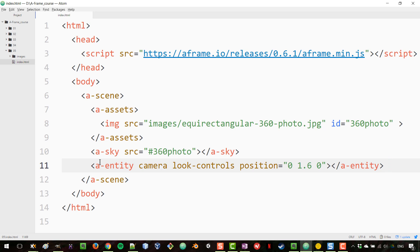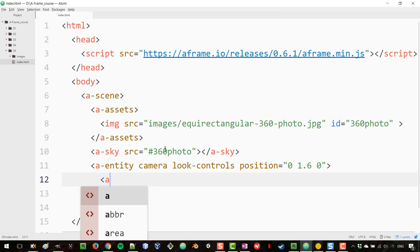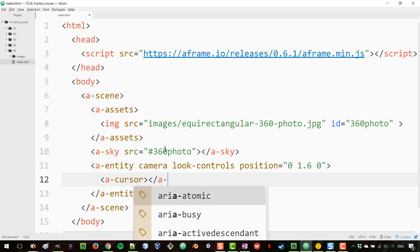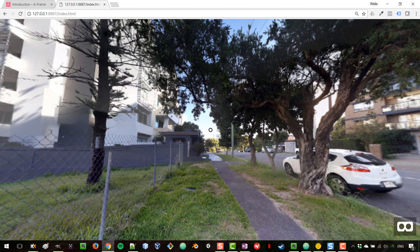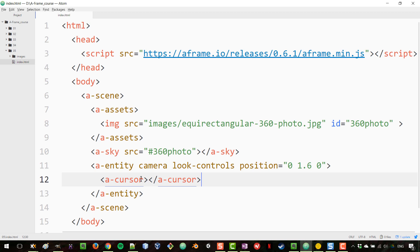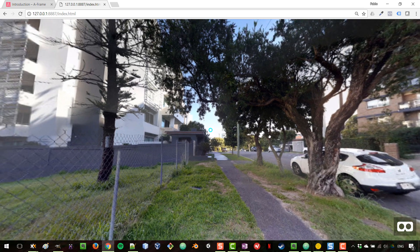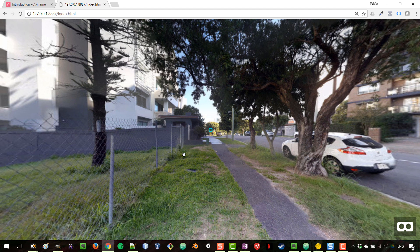The reason we added the camera is so we can place things inside of it — whatever is a child of the camera follows it around. What we want to add inside is a cursor element, written as 'a-cursor', which gives us the reticle used to select things. You can see the ring appear. We can change its color — setting it to cyan gives a shinier look, though you can customize it however you like.